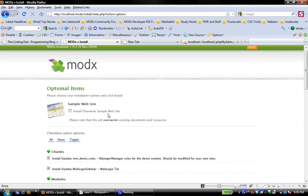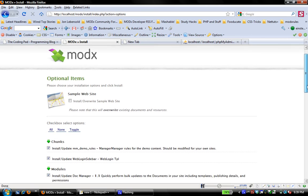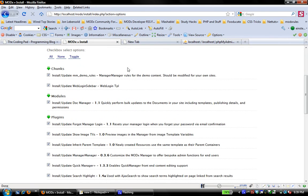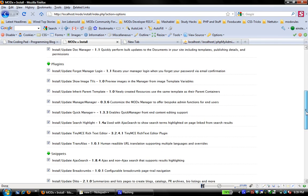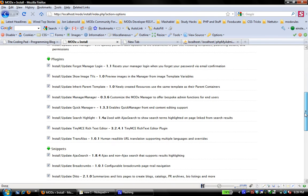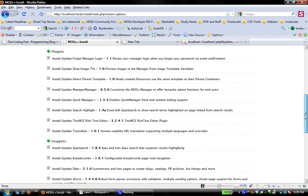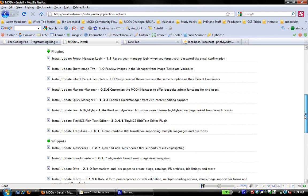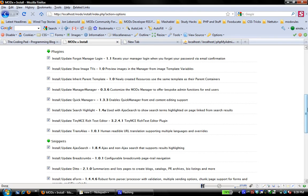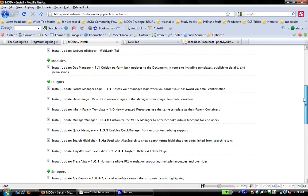What I recommend is install for your website, install ModX without the sample website, and then do a parallel install in another like demo folder and put the sample website. And so that you can see how the different things are done, how the different snippets are called. And it's a great way to learn. Now for my purposes, I'm just going to completely ignore the sample website. And down here you have chunks and modules and plugins and snippets that come with the default ModX install. I like to leave all these checked. I like to install all of them because then if I need to use them, they're there ready for me to use.